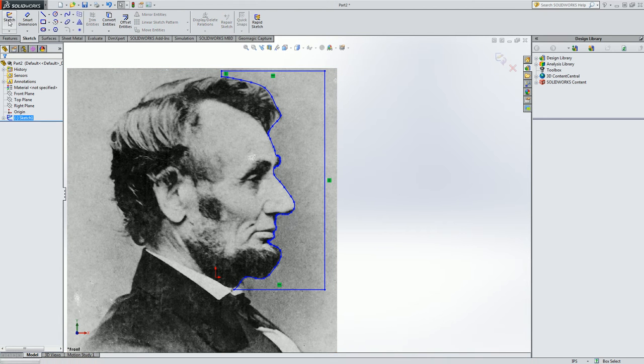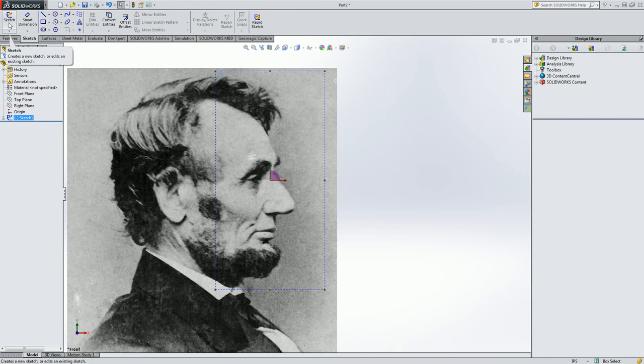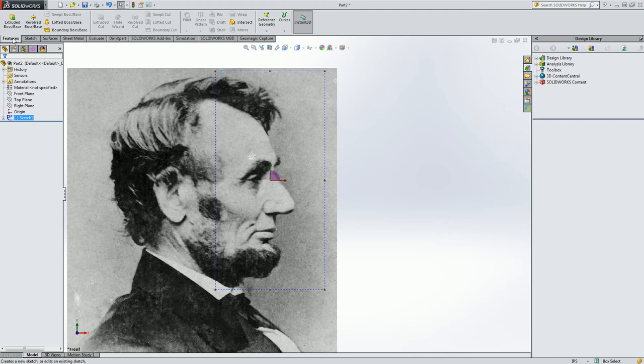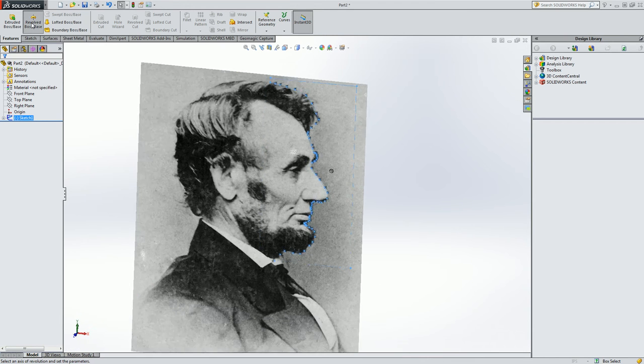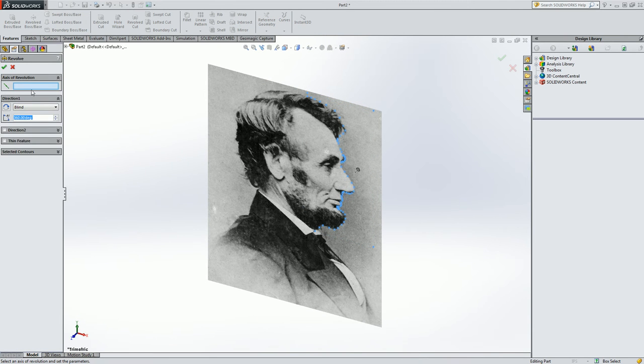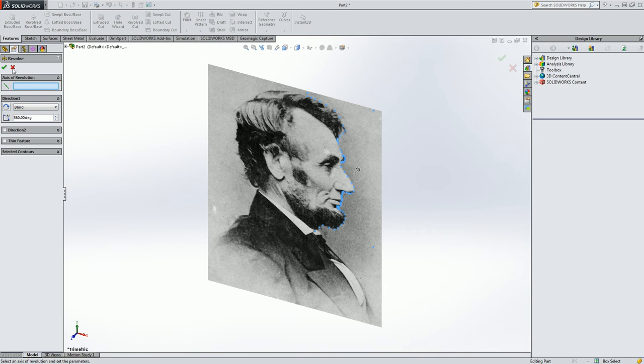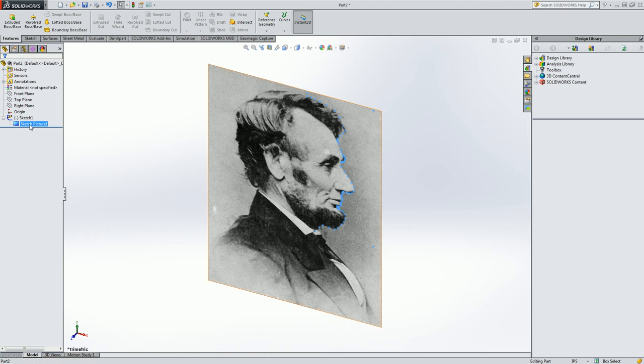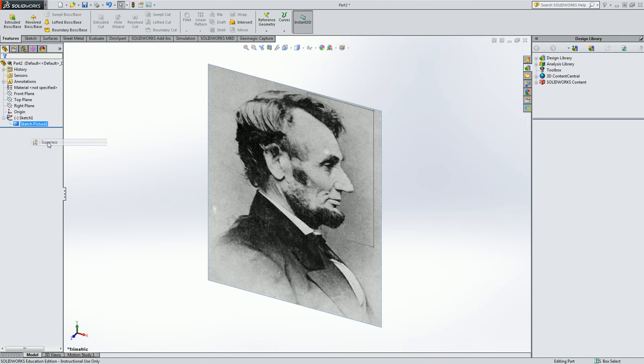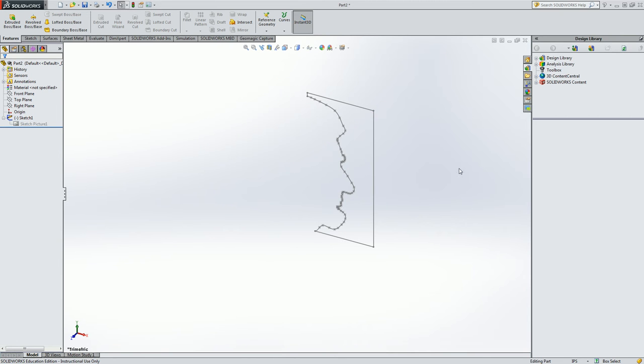So exit the sketch. Go to the features tab and click revolve. And now I need to select the axis of revolution, which is going to be that vertical line here. But you notice you can't really see it because the sketch picture is in the way. So if I hit X and you're not sure where it is, I can click on the sketch picture and click suppress.